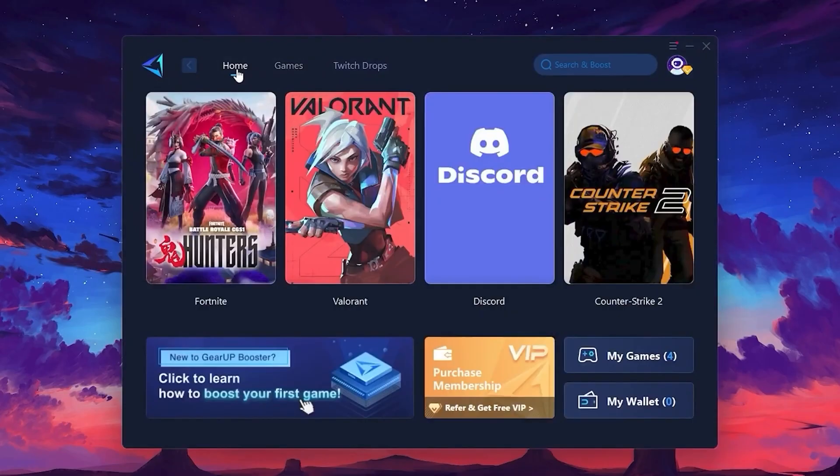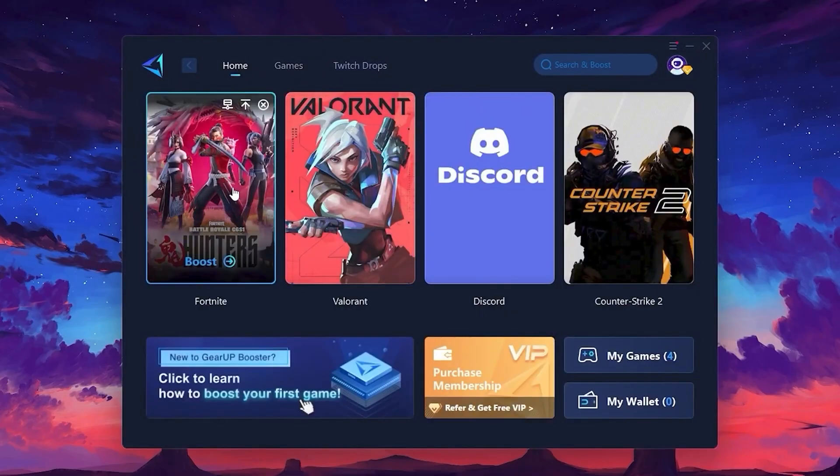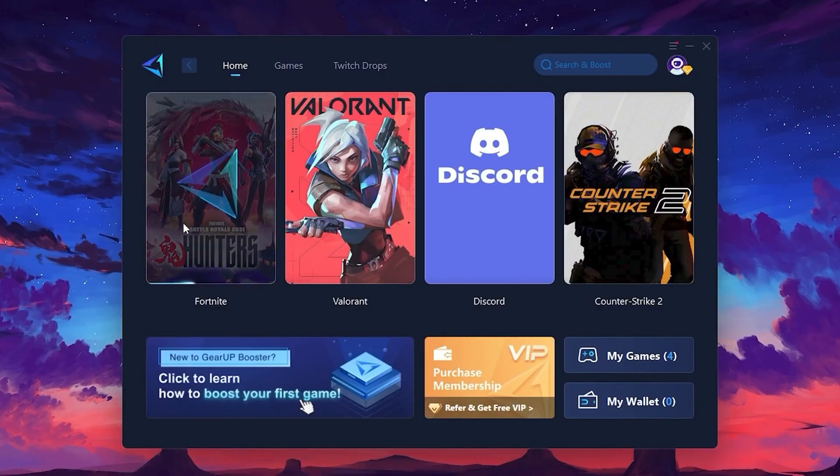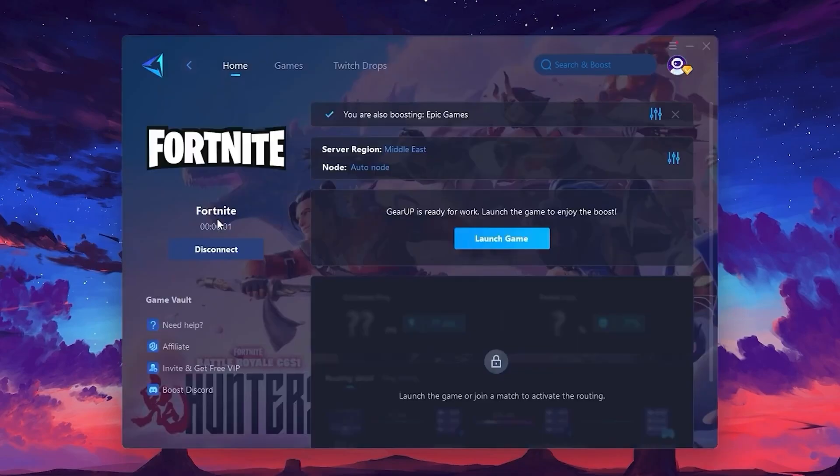Now, let's optimize the connection for a game. Head back to the Home tab and select the game you want to boost. In my case, I'll choose Fortnite. Click the Boost button and Gear Up will automatically start optimizing the game.